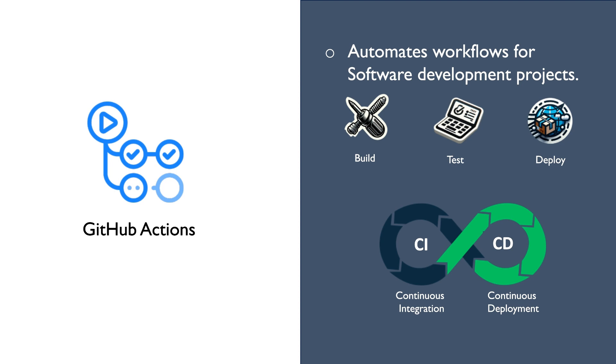Continuous deployment is a process when changes to the code are deployed to users automatically after they have been checked to ensure that they won't cause any problems, making sure updates happen fast and without errors.